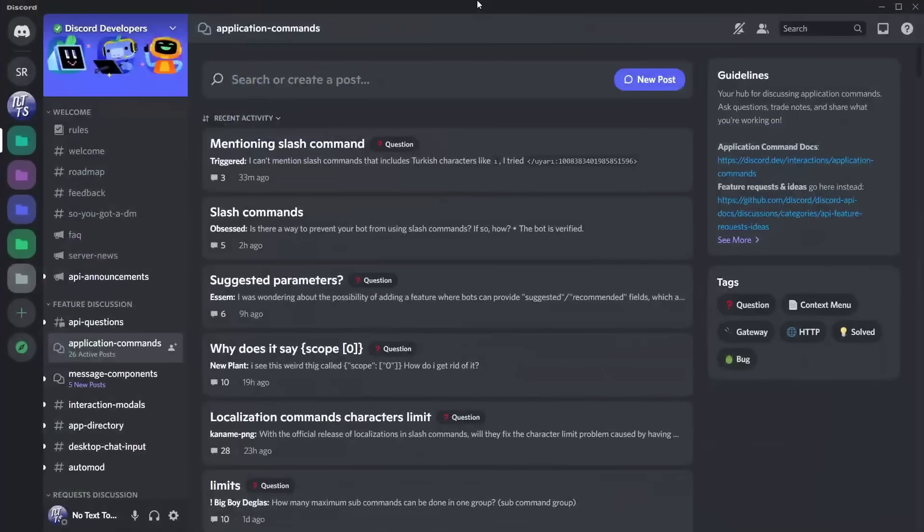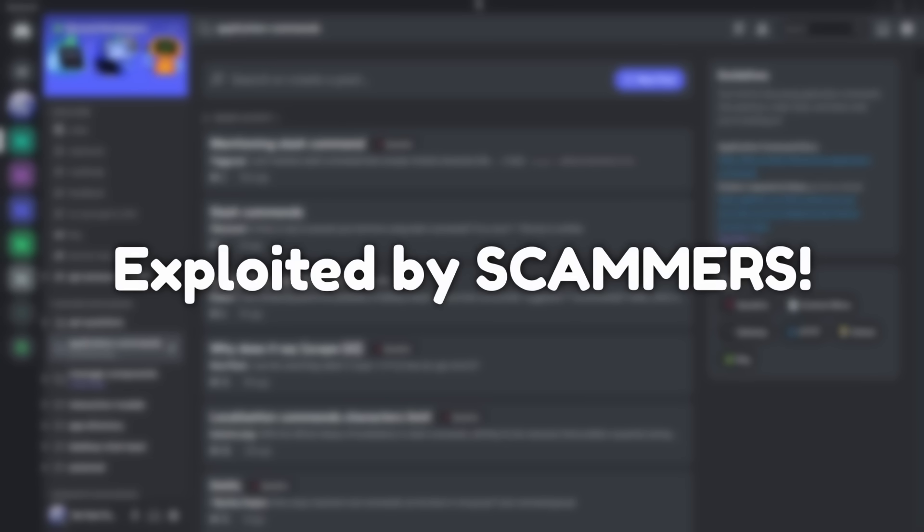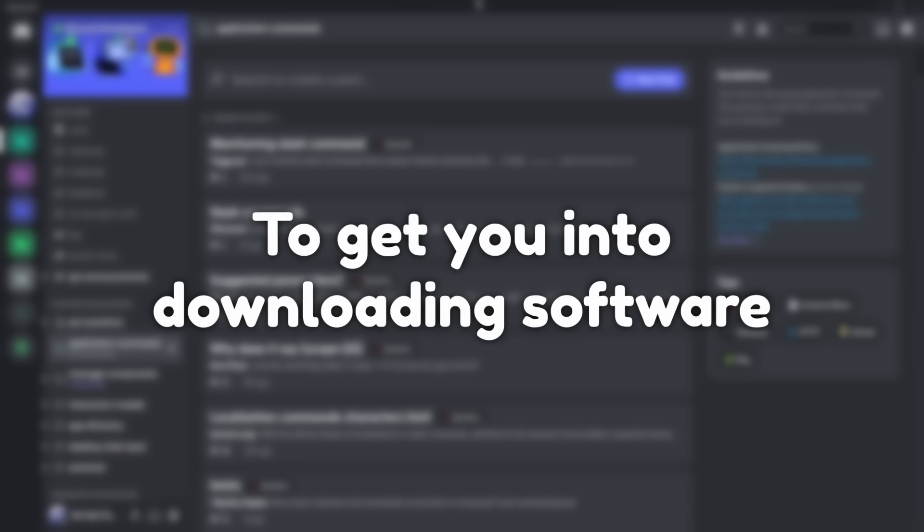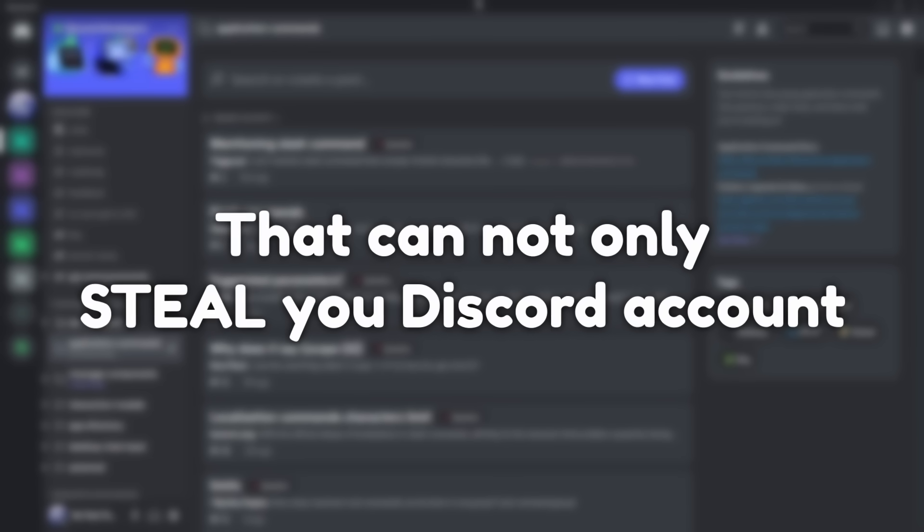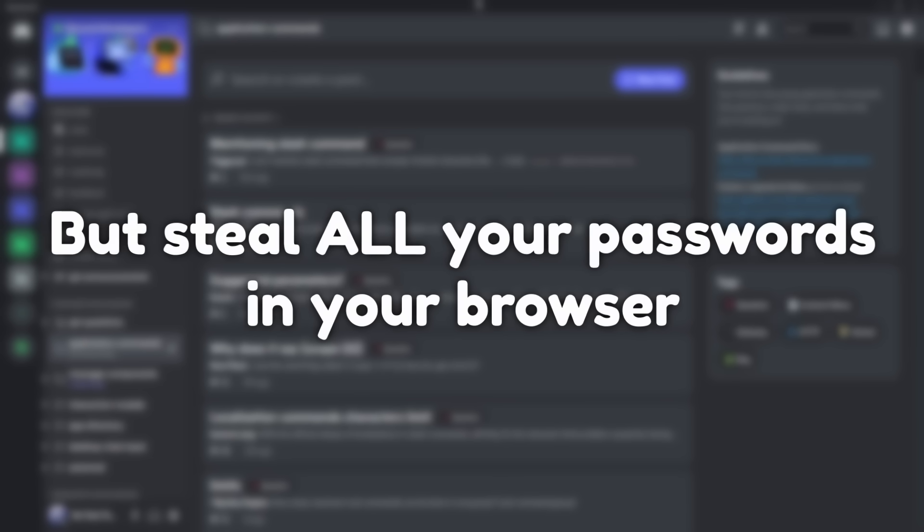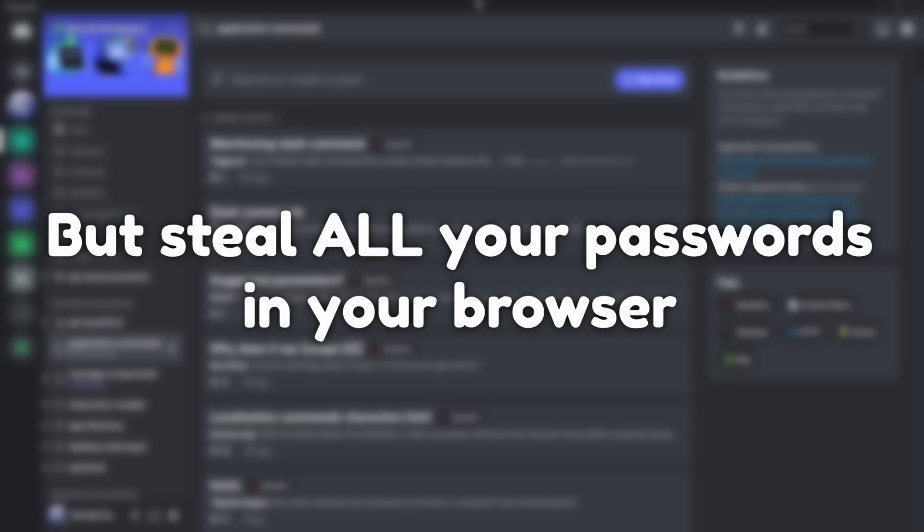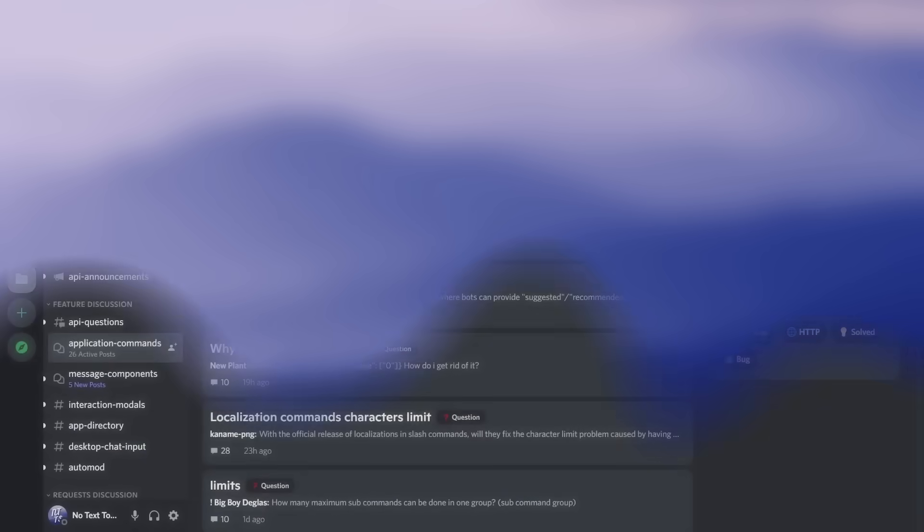So Discord has released a lot of cool new beta features like forums, and I really want forums, and a lot of people do. This desperation is actually exploited by scammers to get you into downloading software that can not only steal your Discord account, but steal all your passwords in your browser. So it kind of sucks balls.